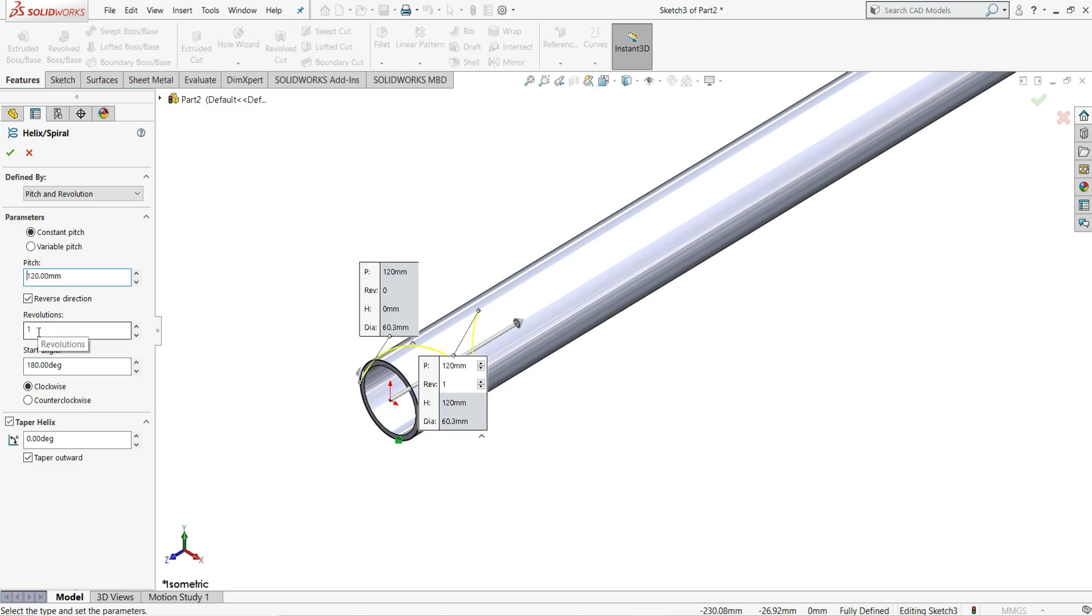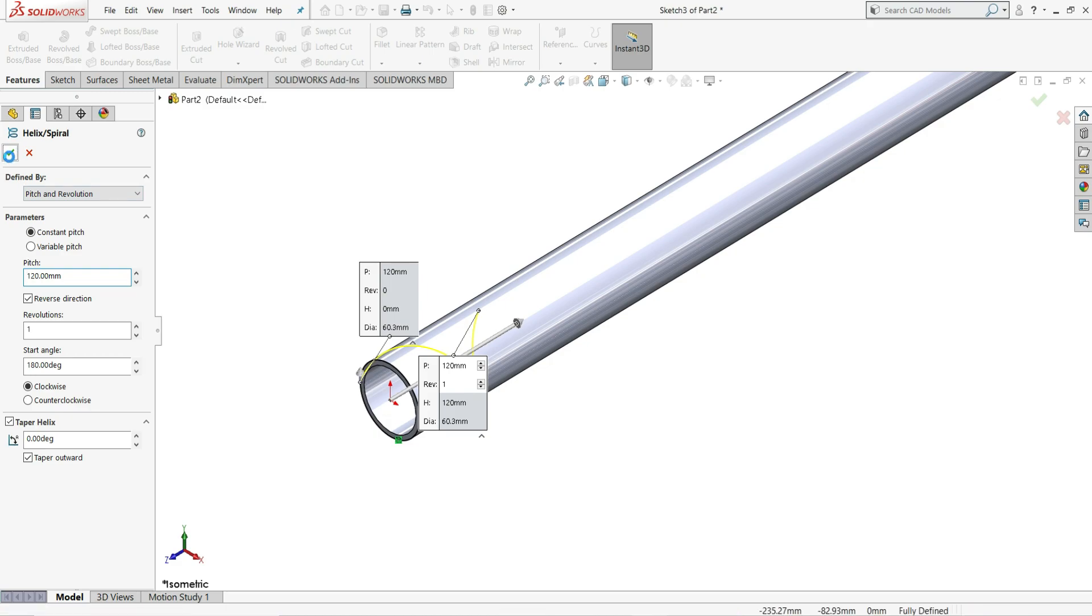Here we have to give a pitch of 120 mm. Revolutions will be 1 and starting angle will be 180 degrees. Nothing else we have to change here. Then just click on ok.